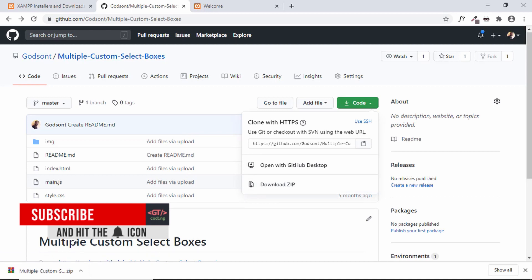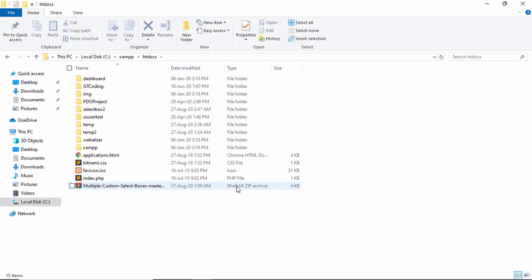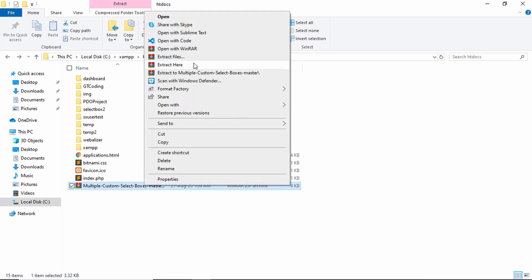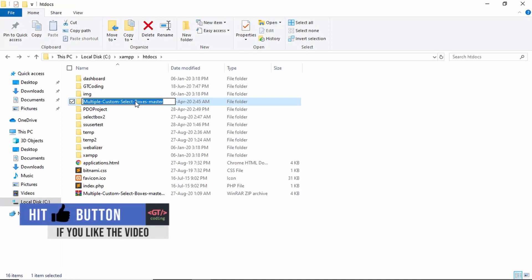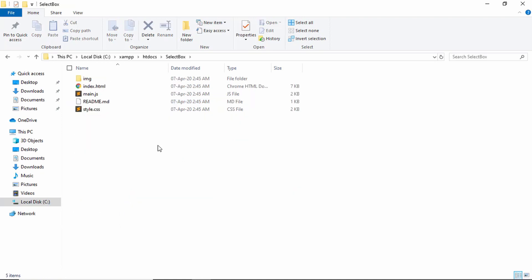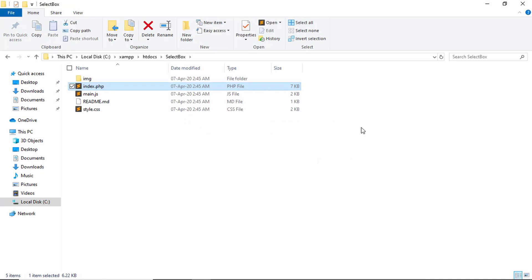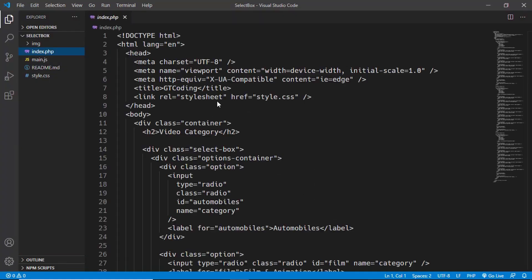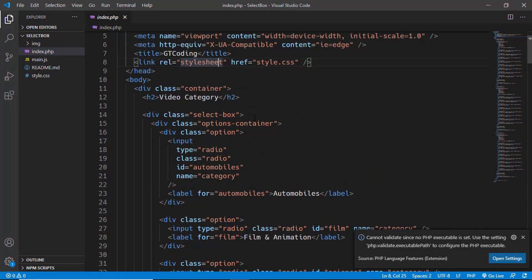Our ZIP file has been downloaded. I've copied it into the htdocs folder where all XAMPP projects are stored. Let me extract it and rename it to 'select-box'. This is our project. The first thing we'll do is rename index.html to index.php. Now this is a PHP file and we can go ahead and add our PHP code. Let's open this project in VS Code.